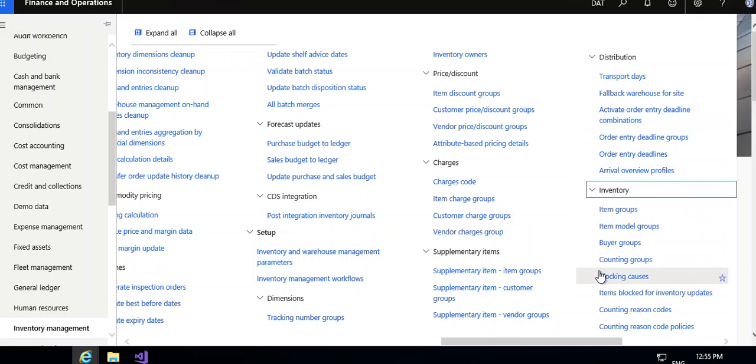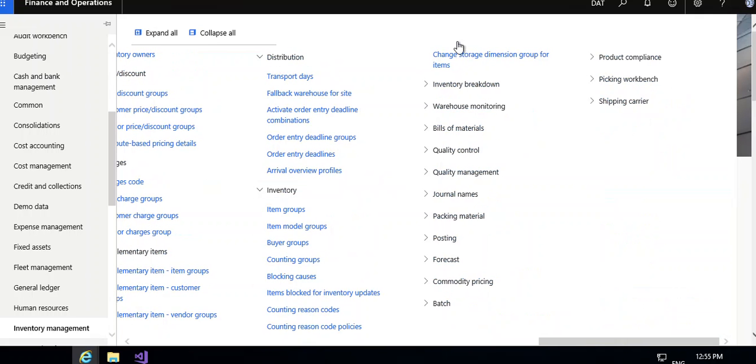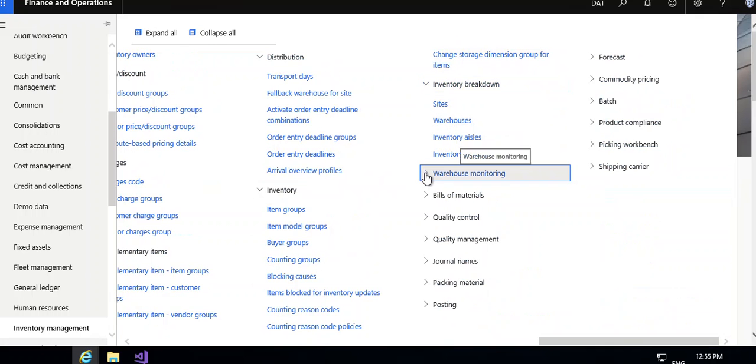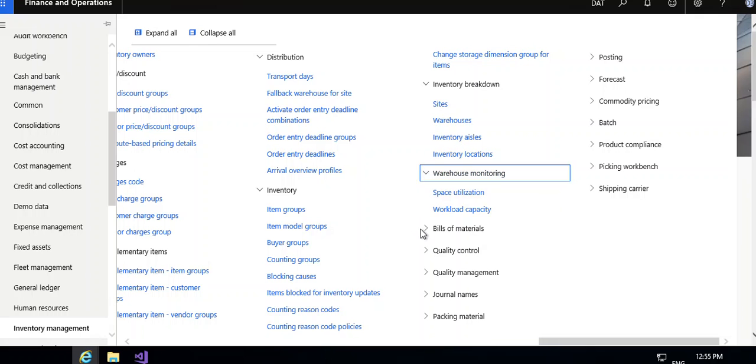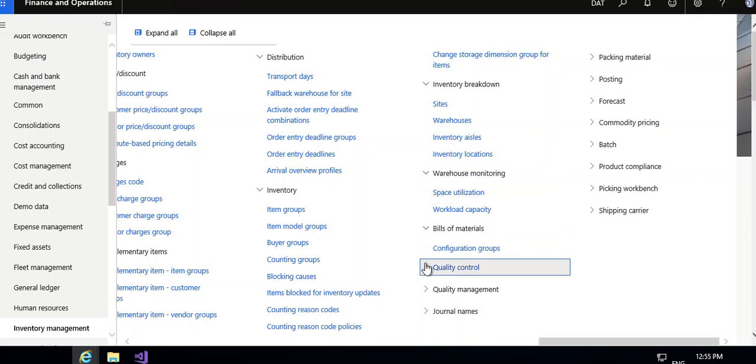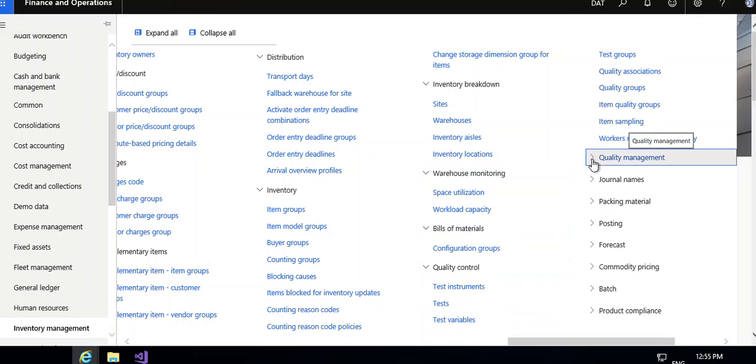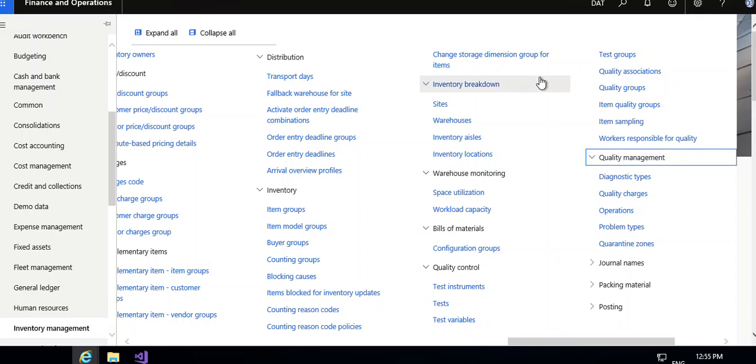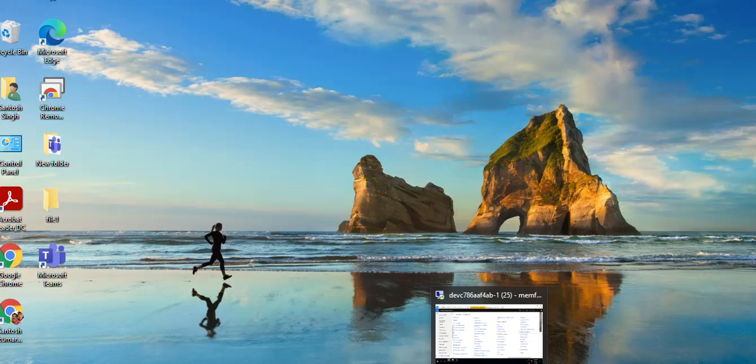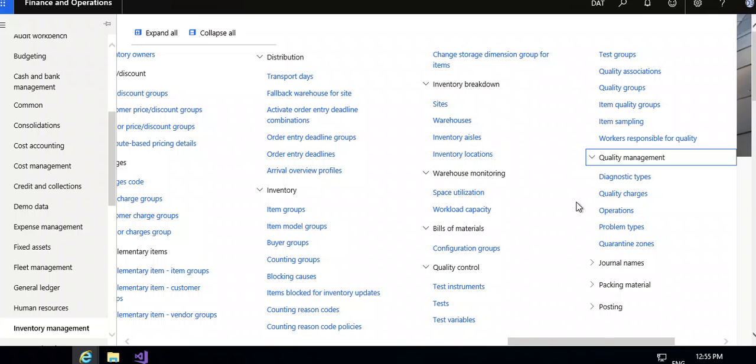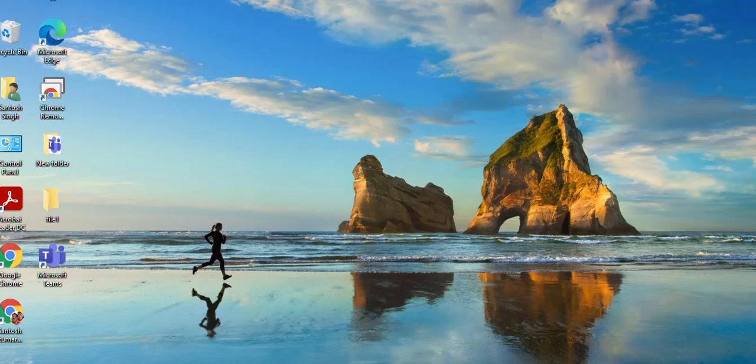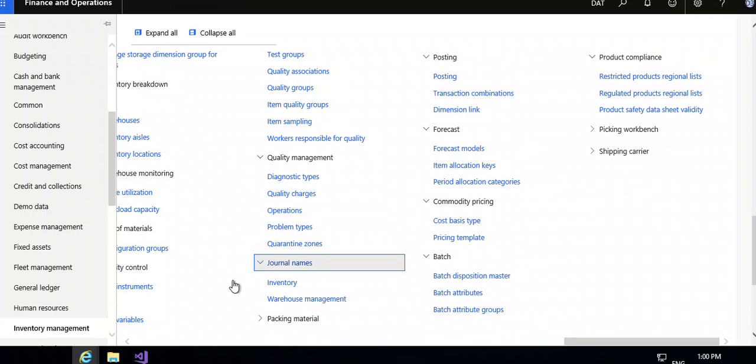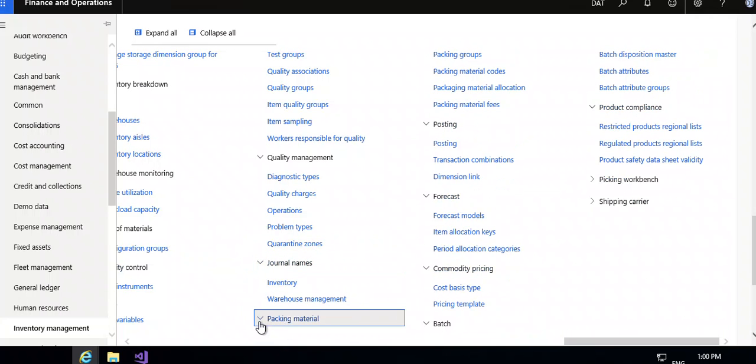These are the menus available in the distribution. Inventory is a very important model of setup in which you can create the item group, buyer group, item model group, counting group, blocking causes. Then inventory breakdown is also important in which you can enter the site warehouse, inventory lashes and locations, bill of materials, quality control. You can create test, test variable, test group, quality group, quality association, and quality management.